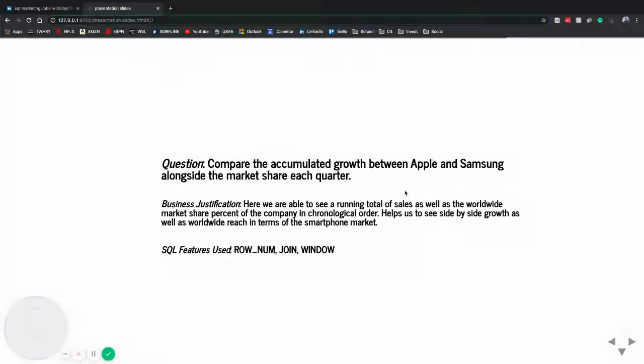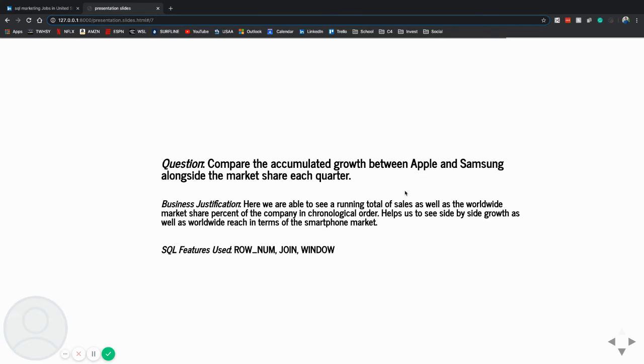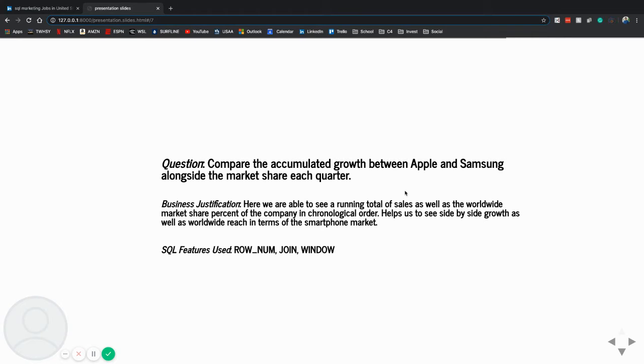My next question was, compare the accumulated growth between Apple and Samsung alongside the market share each quarter. And here we were able to see a running share total in chronological order using year-over-year growth aligned with Q1, fiscal Q1 sales.